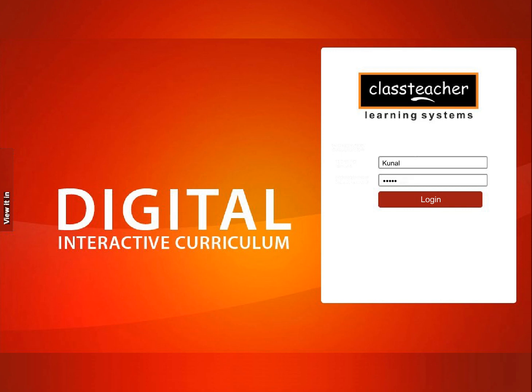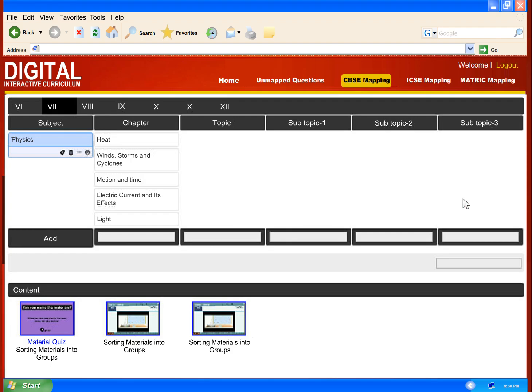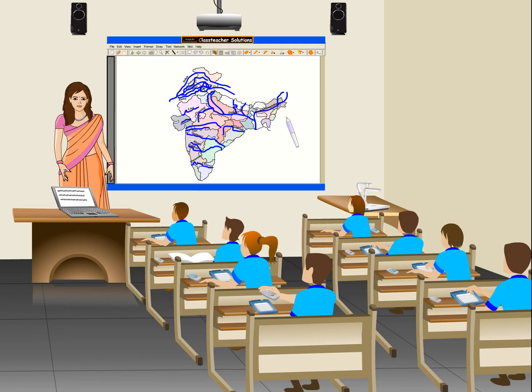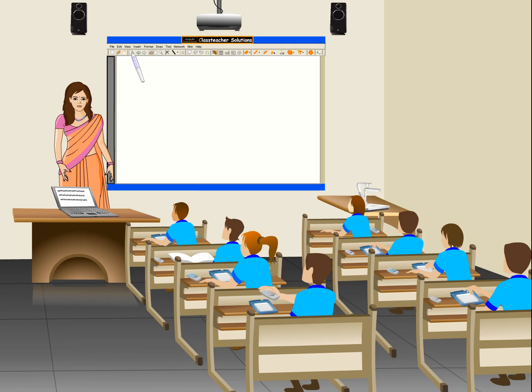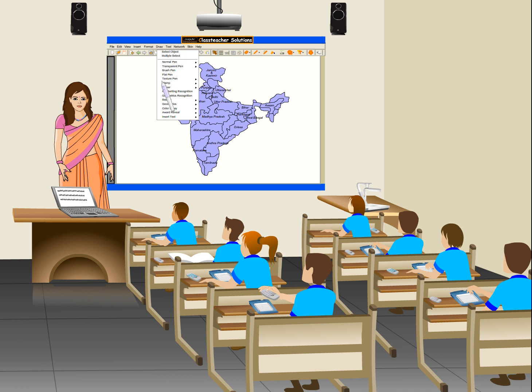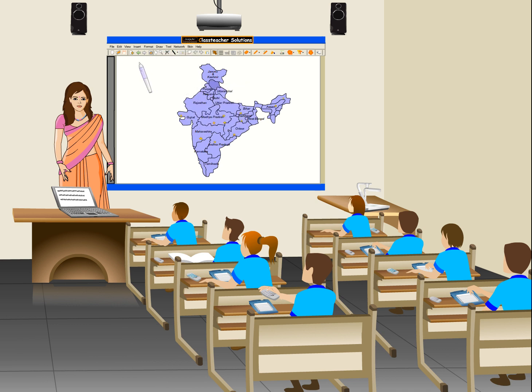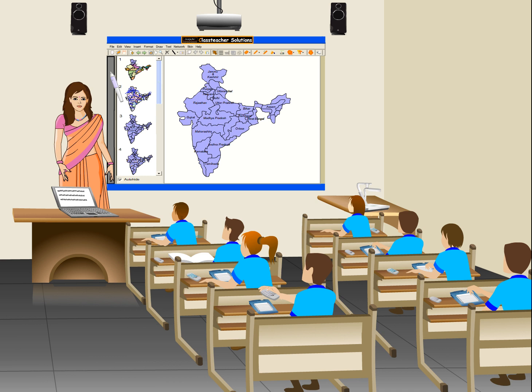They can also save the transcript of the work they do on the ClassTeacher board in this application. In this way, students or teachers can also access this work later.